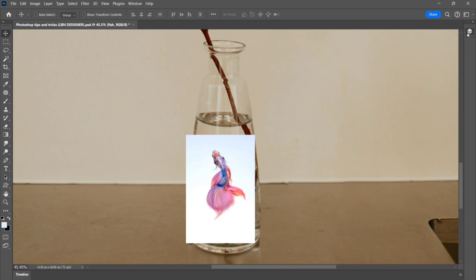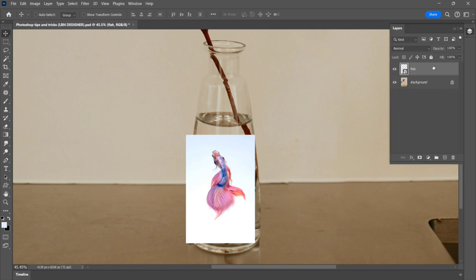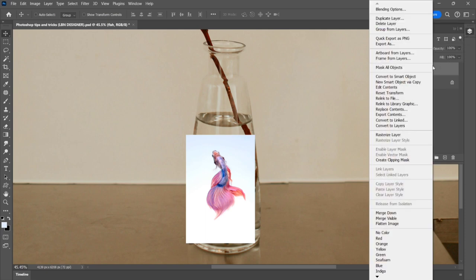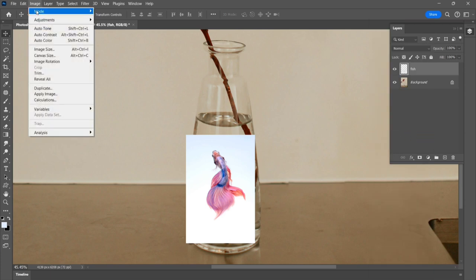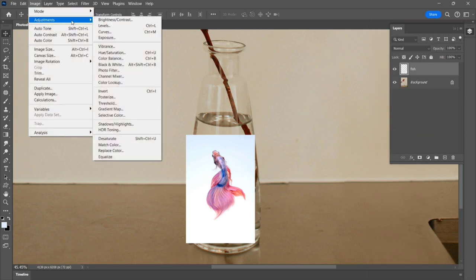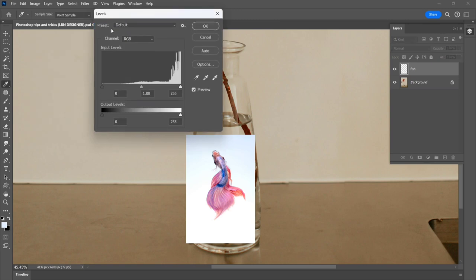Click the layer option and right click to rasterize layer. Go to image, adjustment, levels. Select the white point, click the image, check preview, and click OK.